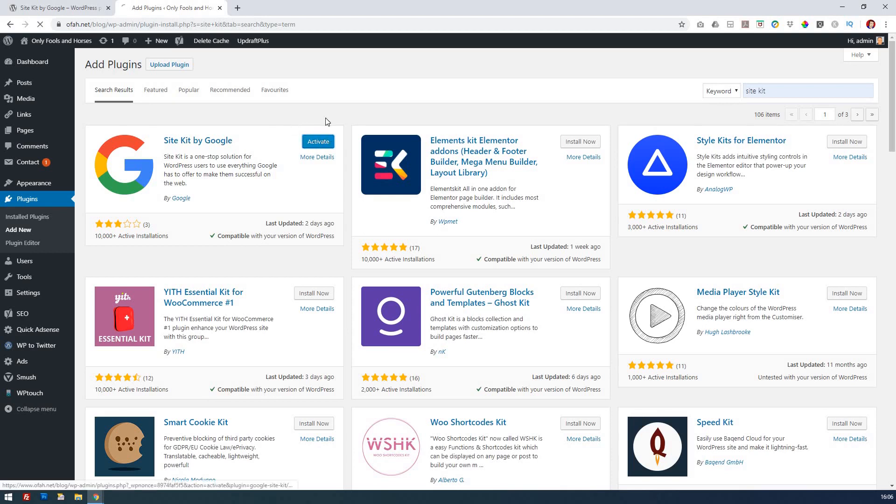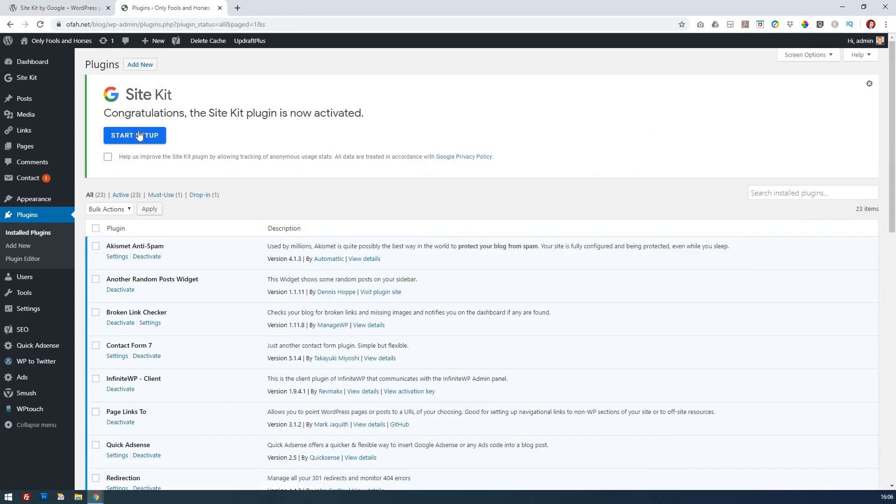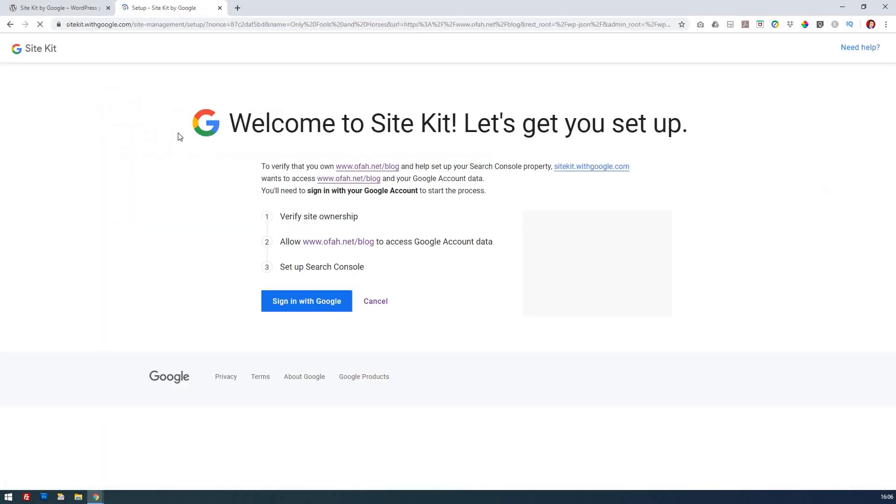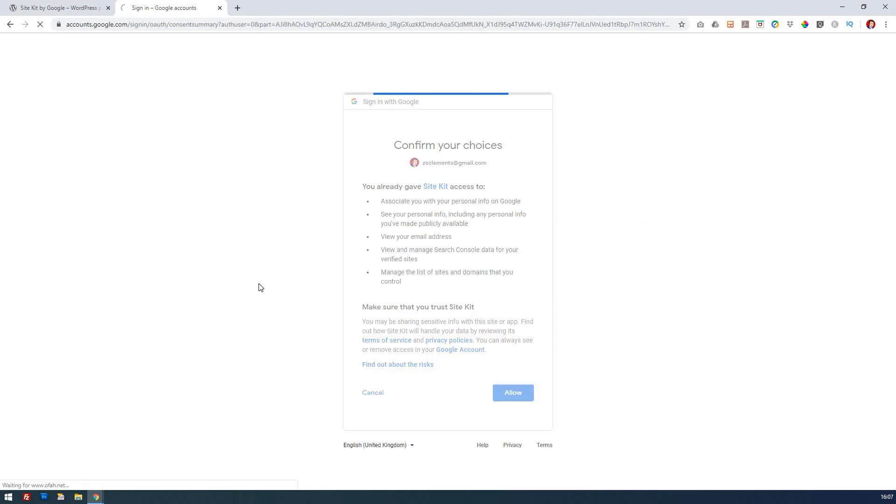I'll activate that and then once it's activated it says congratulations, the Site Kit plugin is now activated. Just click start setup and here you have three things: verify that you own it, that you have it logged onto a Google account, and then eventually to set up search console. I'm going to sign in with my account and allow it the various information it needs.